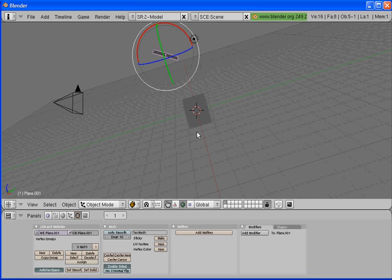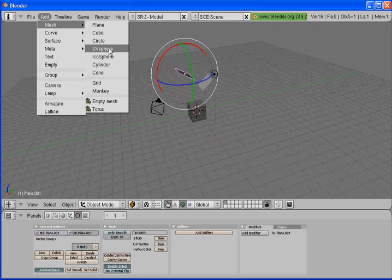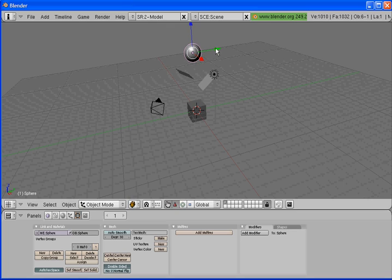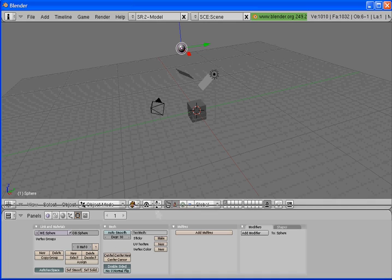Now we need to add in our particle emitter. Go to Add > Mesh and select UV Sphere, click OK, then click on the triangle and move it above the plane on the left, then hit S and scale it down. Our sphere will be our particle emitter — the sand will come down, hit this plane, hit this plane, and then go to the cube.